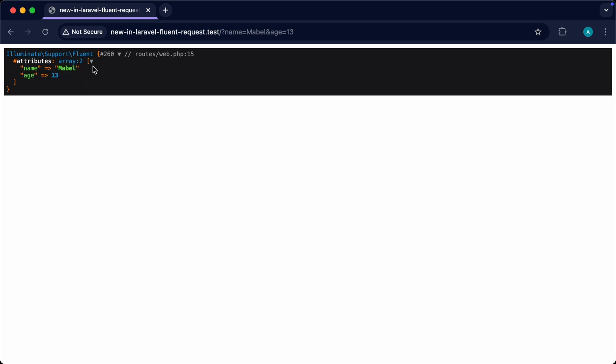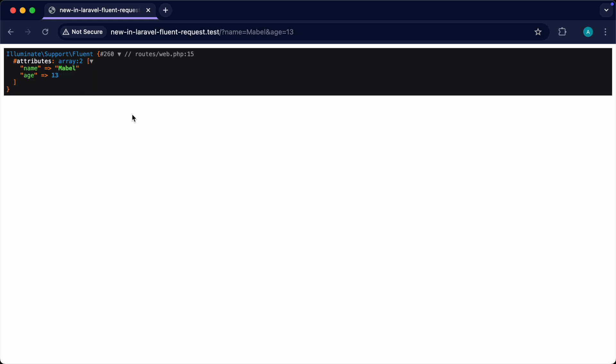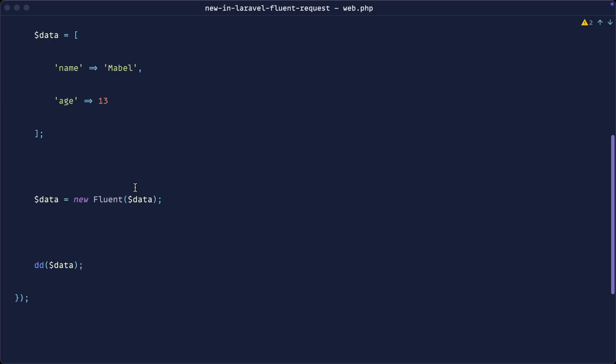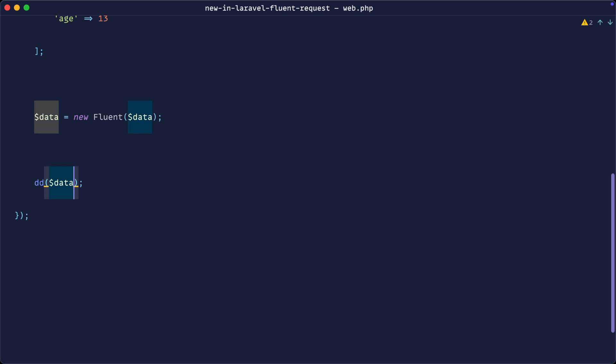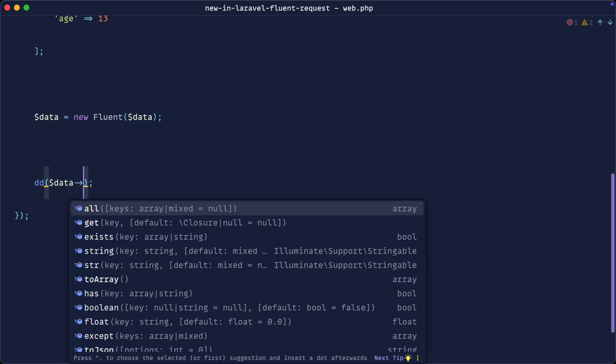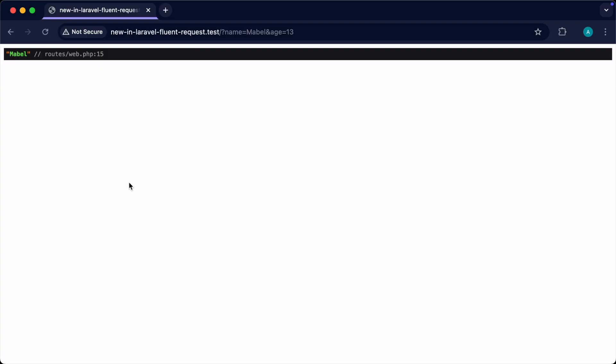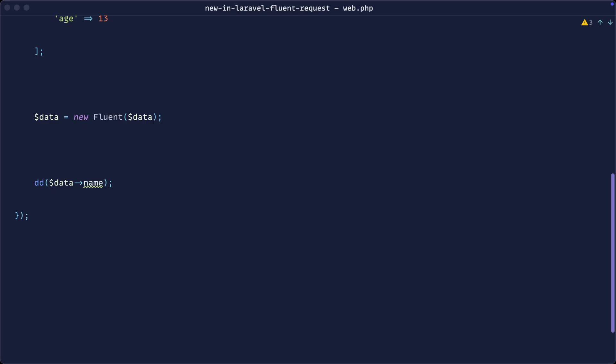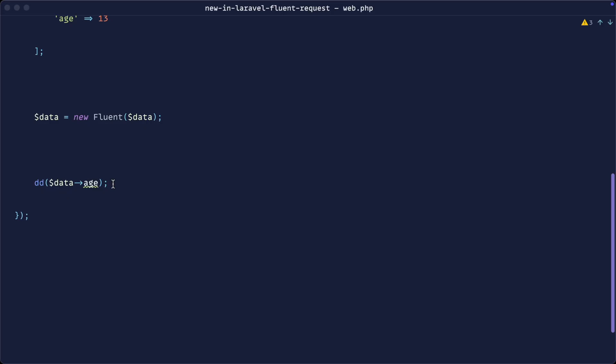It kind of looks like a collection, but there's a big difference here. This fluent object allows us to, first of all, very easily access properties from this array. So I can just say data name now, and that gives me the name. It gives me stuff like the age, so I can do that as well. It works kind of like a collection, but it's a lot more convenient.